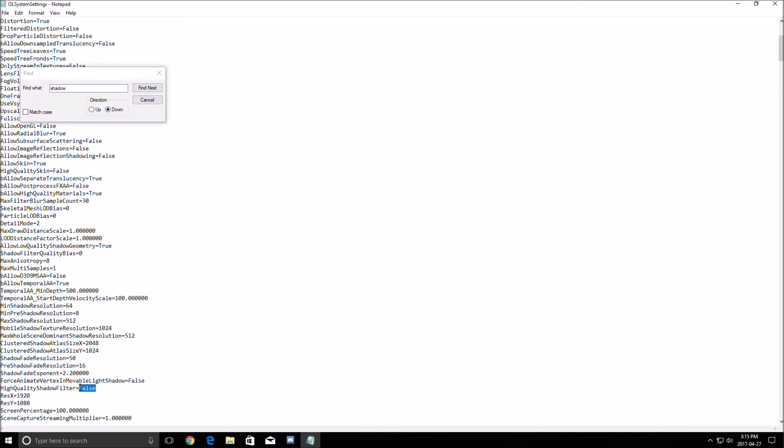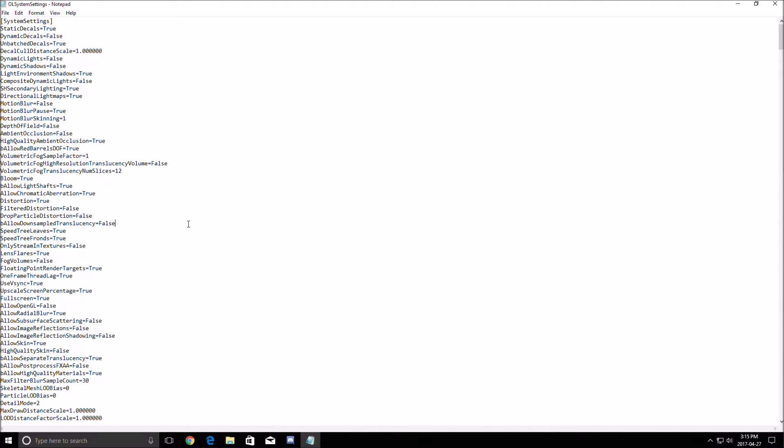The all high quality shadow filter, make sure that you put this to false. You remove it from the game and you will gain a lot of FPS.